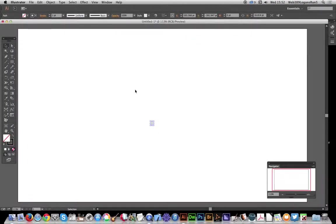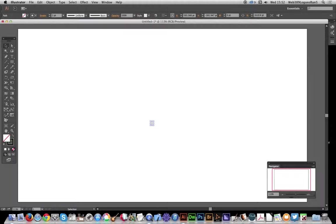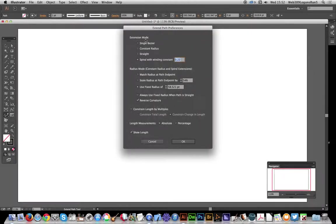In this video I'm going to show you how to create curl designs in Illustrator using the Astute Graphics Vector Scribe 2.1 extend path tool. I've set it in spiral mode 0.22 start point, use fixed radius 58, reverse curvature, and click OK.